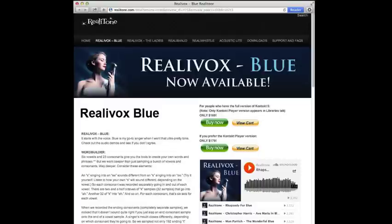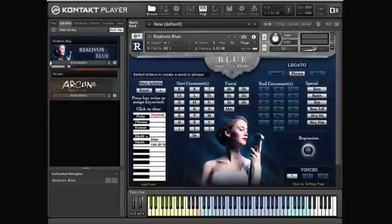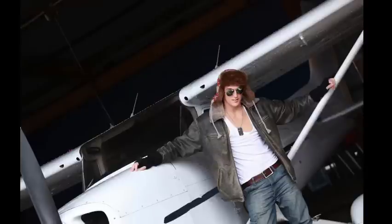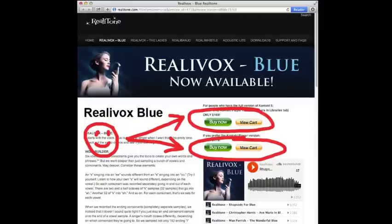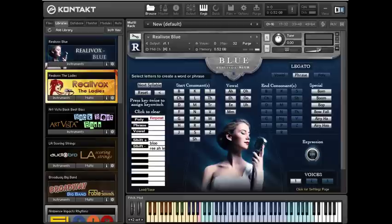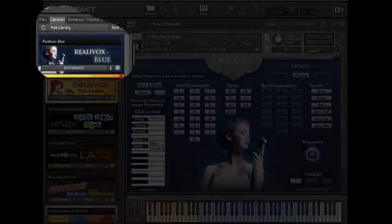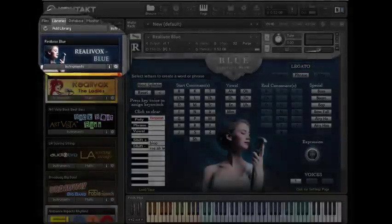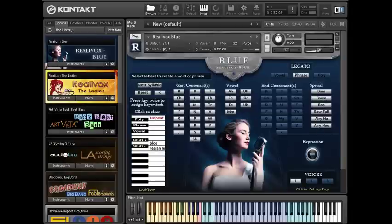That's the main reason for buying the Contact Player version — so that if you have the free Contact Player, then Realavox Blue will work. But there's another reason that some people like. Let's suppose you have the full version of Contact; you could get either version and they will both work equally well. But there's still one extra little bonus if you get the Contact Player version: it can be loaded into the Libraries tab. That's the other thing that Magic Fairy Dust was for. This Libraries tab is pretty cool, so a lot of people are willing to pay the extra bucks to have Realavox appear there. Only official Contact Player libraries can be put into this Libraries tab.